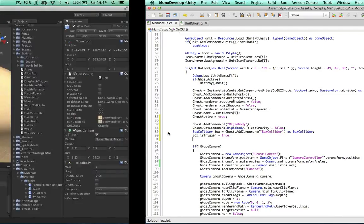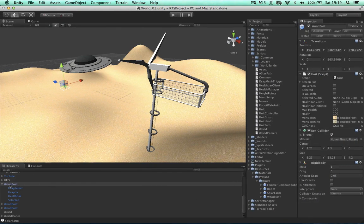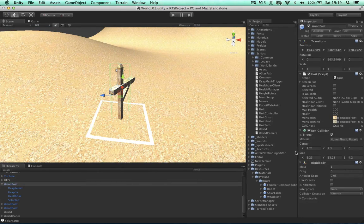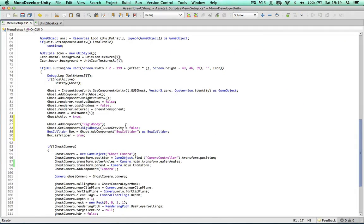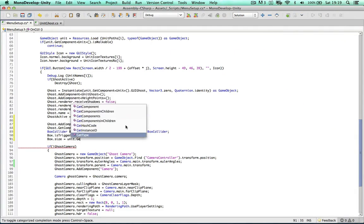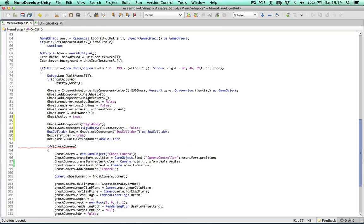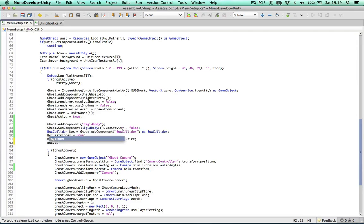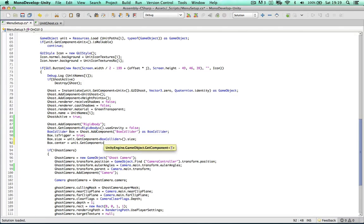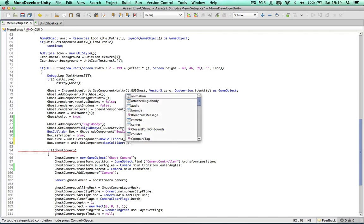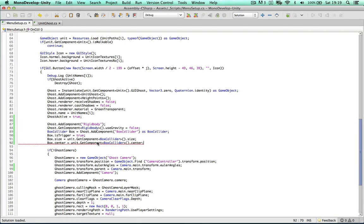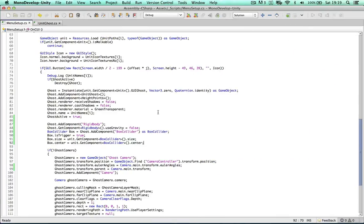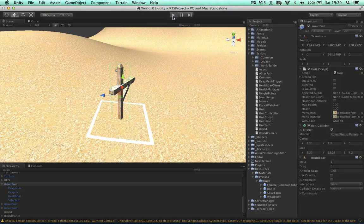And we need to store this collider so we can access it easier. So box collider box equals cast it as a box collider. So once we have this we could say box is trigger equals true. And we can also change the center and the size of this. So the size needs to be exactly the same as the unit size. So if I go into the wood post, these are the size vector 3 values. So we can get these values from the unit itself. So we can say box size equals unit get component box collider size. So we can also do this to the center as well. Unit get component box collider center. So we're just duplicating basically the values from our box collider into our ghost object.